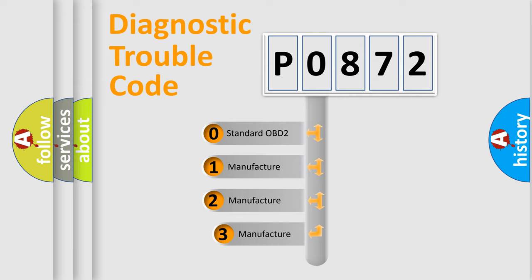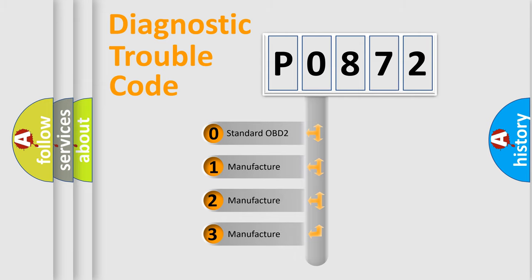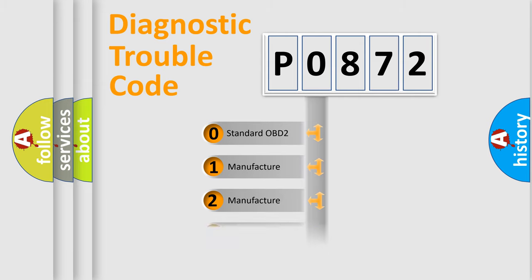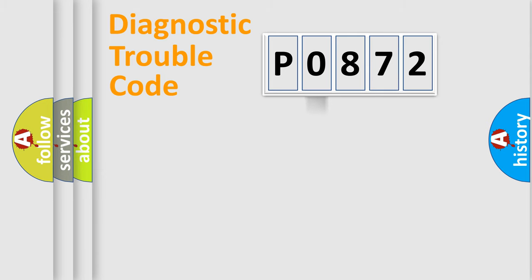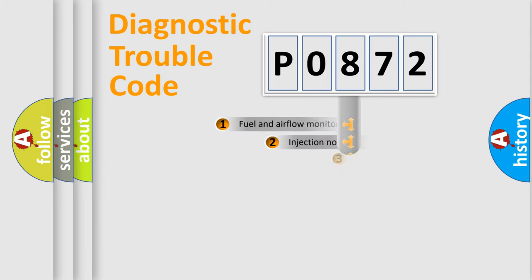If the second character is expressed as zero, it is a standardized error. In the case of numbers 1, 2, 3, it is a more prestigious expression of the car-specific error.